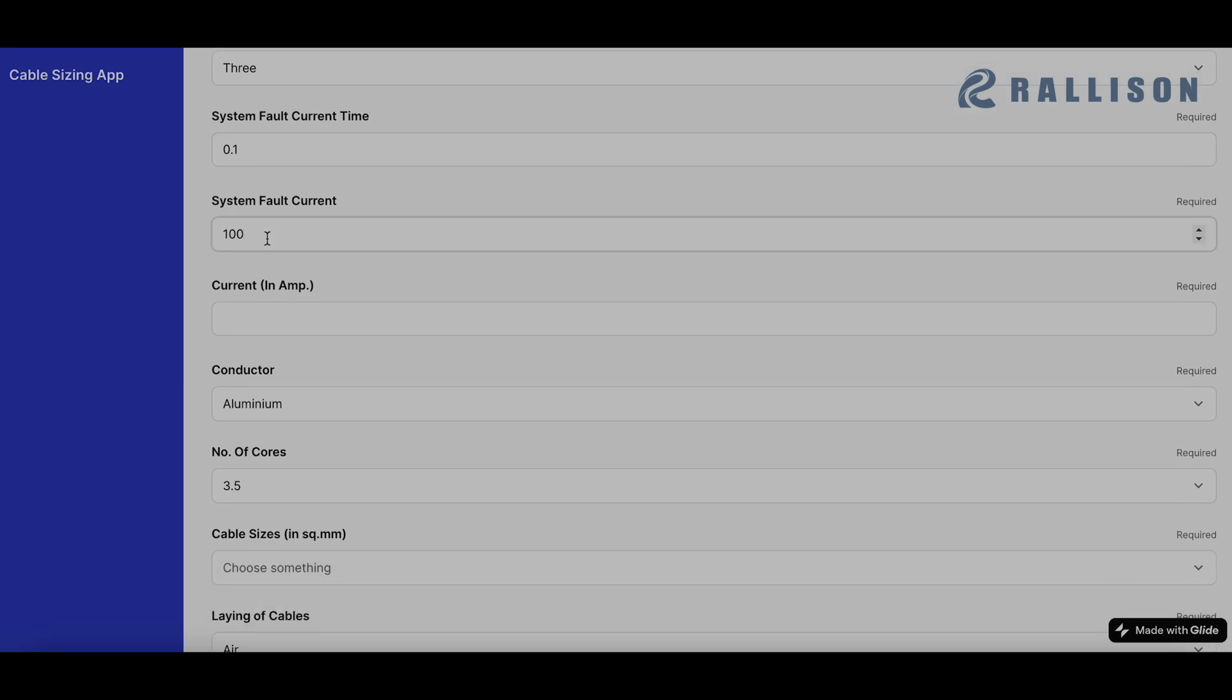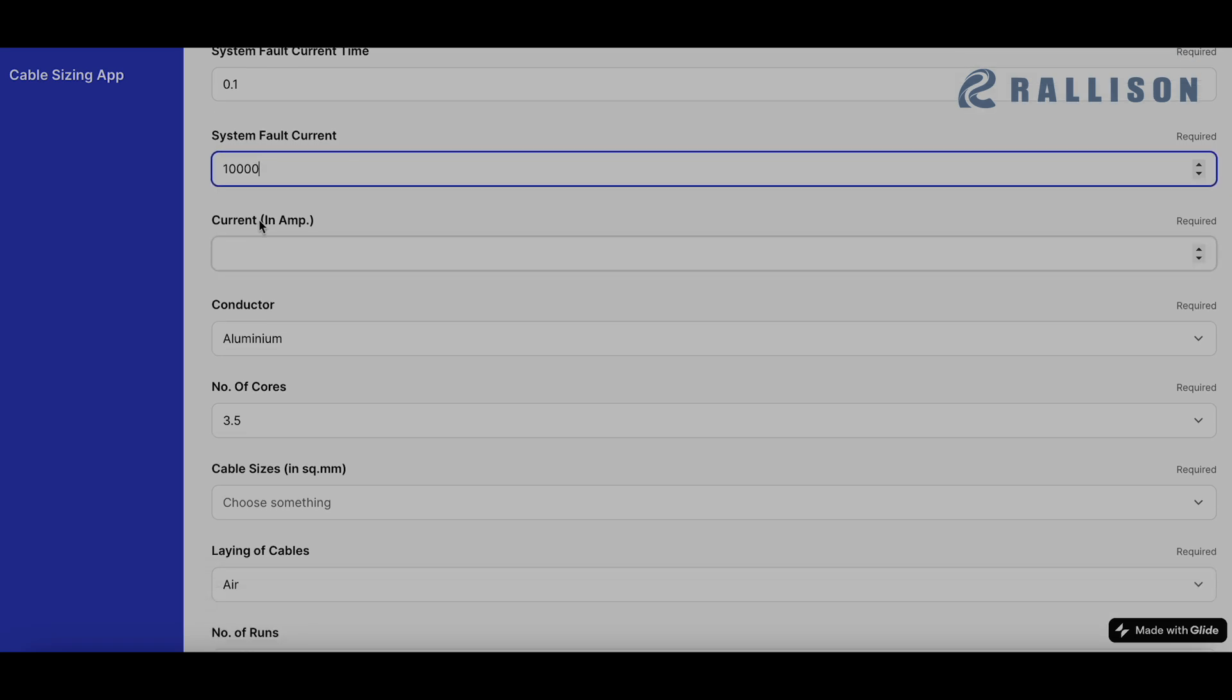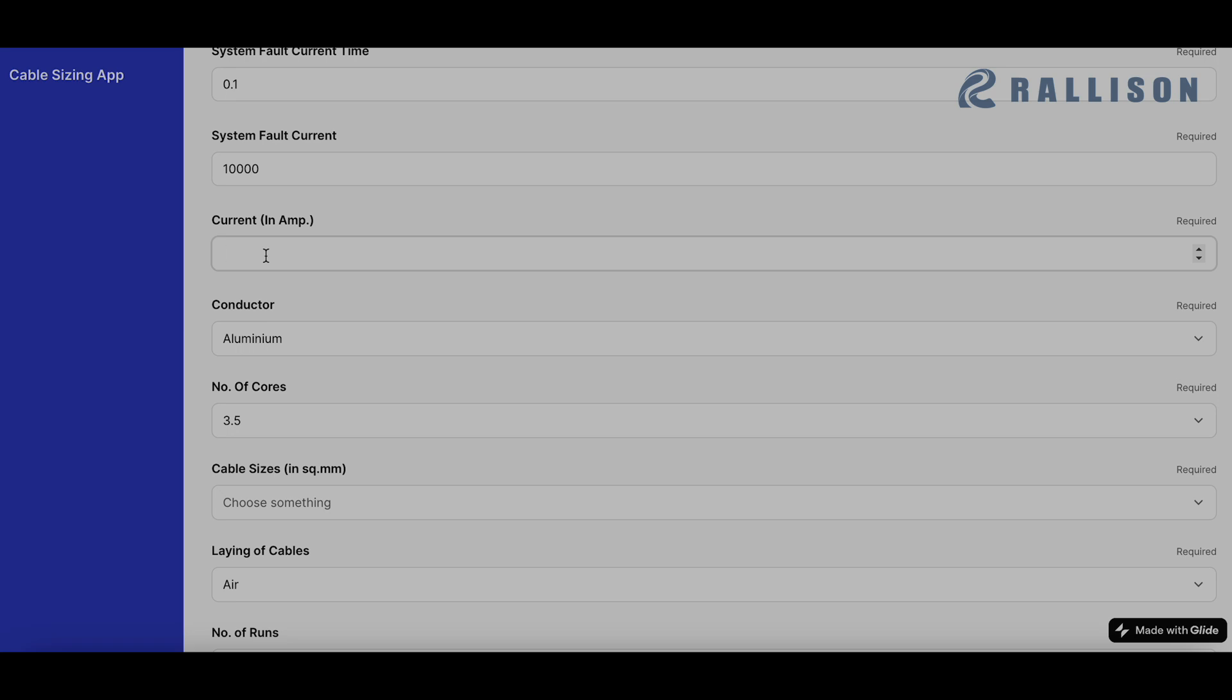Then the system fault current value, say we choose 10,000 amperes. Current in amperes is the demand current that we are designing the cables for. For this particular example, we are choosing 402 amperes.